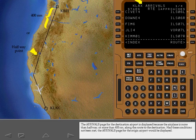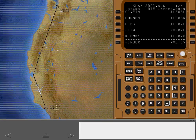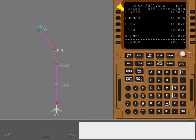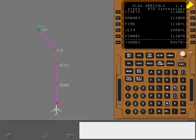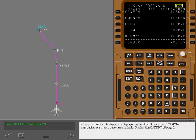Had these conditions not been met, the Arrivals page for the origin airport would be displayed. Standard terminal arrival routes and profile descents are displayed on the left. All approaches for this airport are displayed on the right. If more than five STARs or approaches exist, more pages are available.